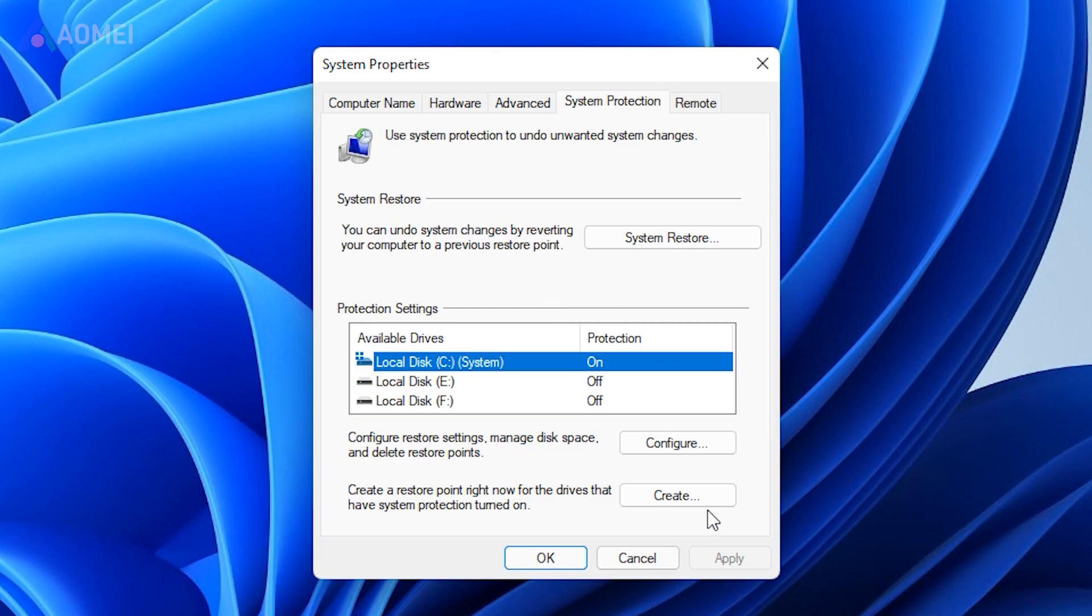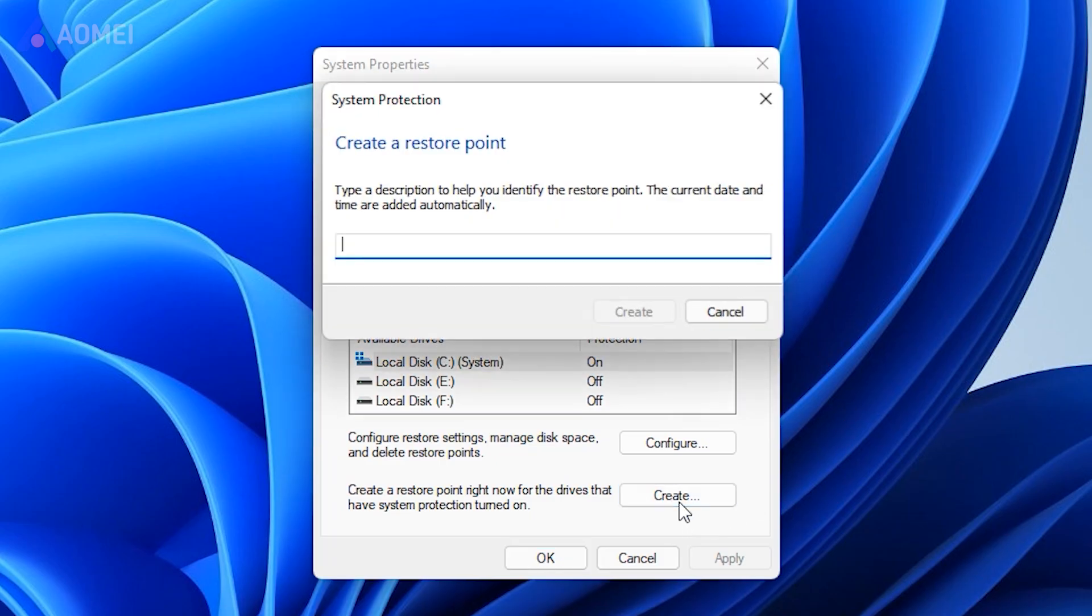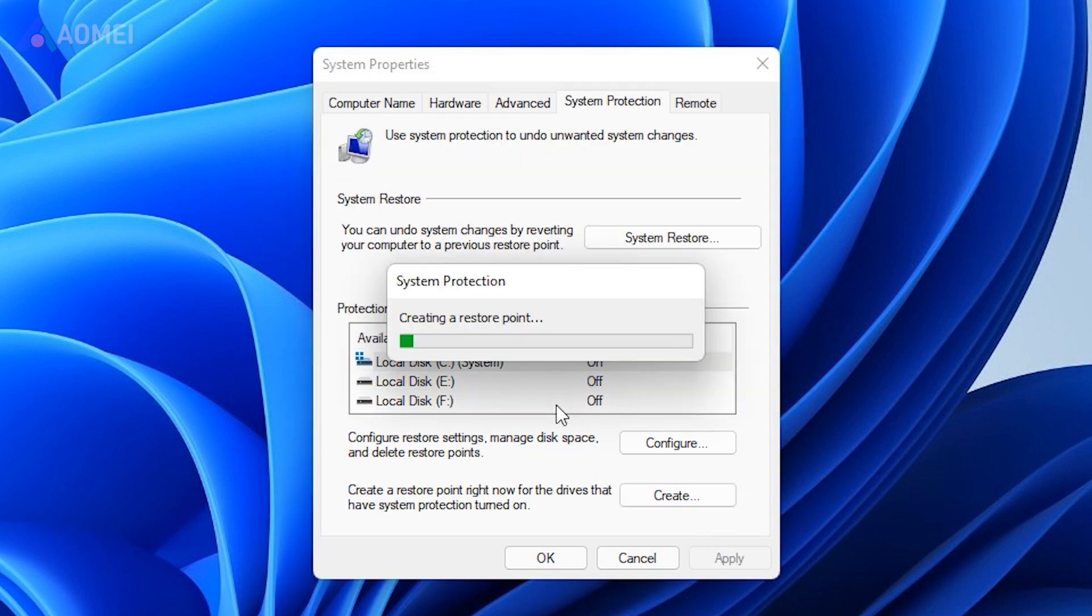Open System Protection as above. Select your system drive and click Create. Then name the Restore Point and click Create.